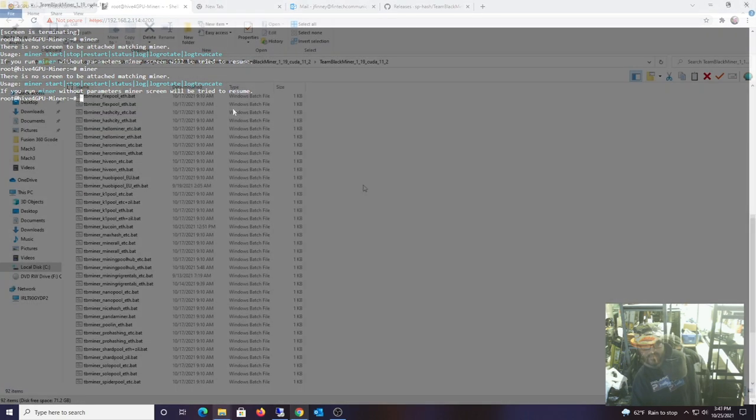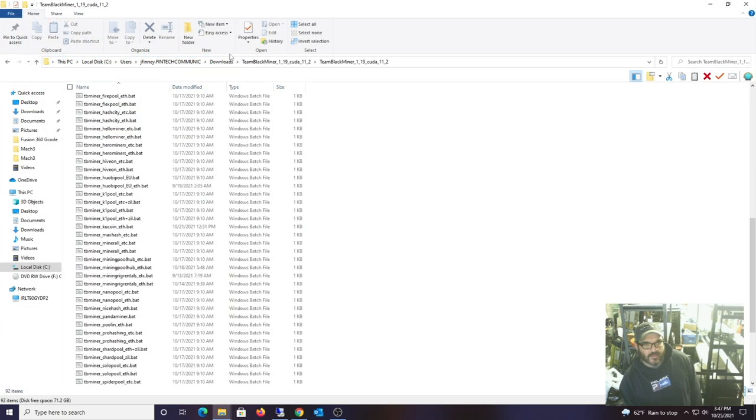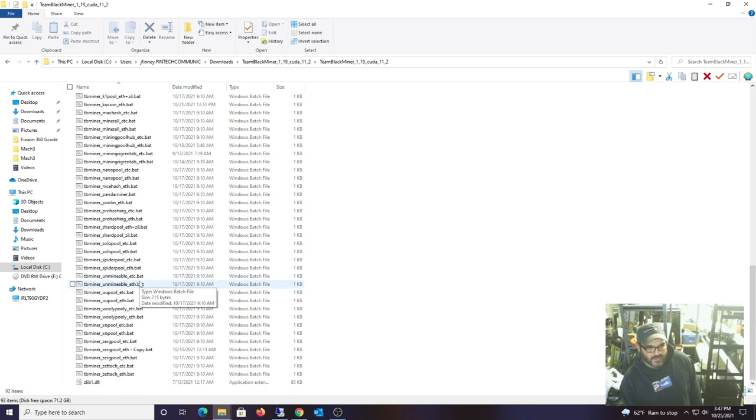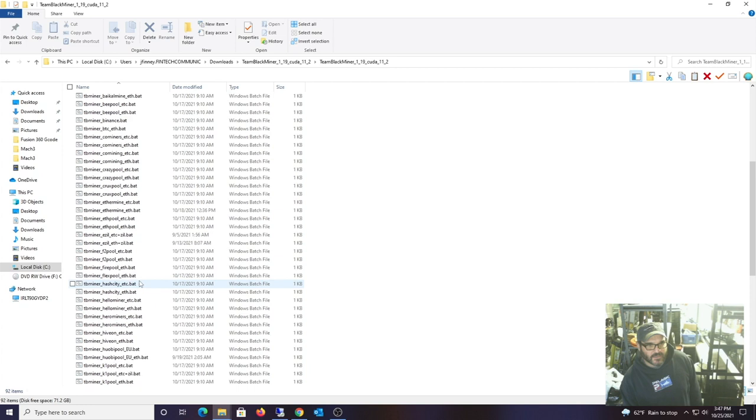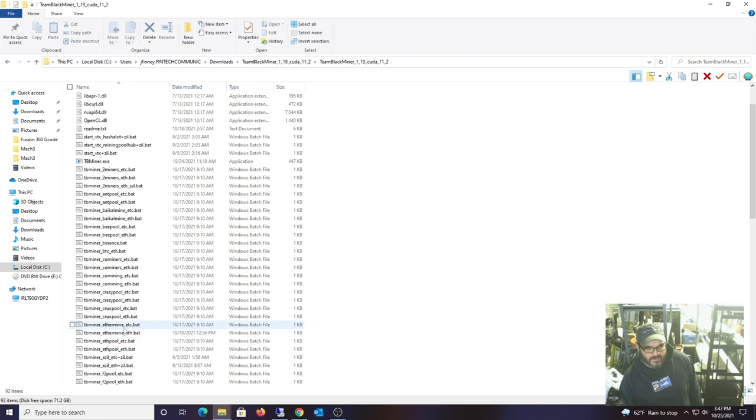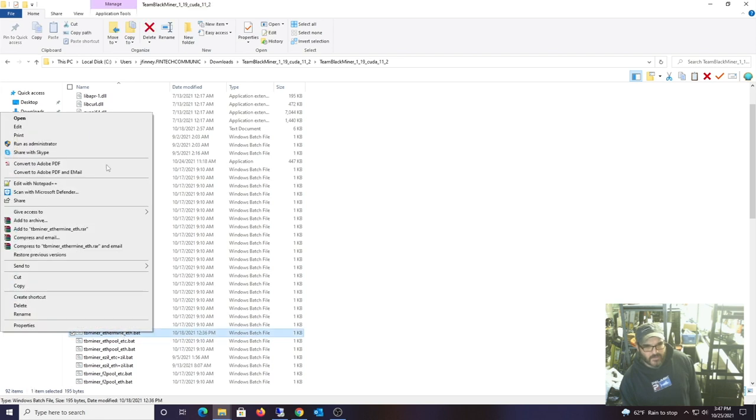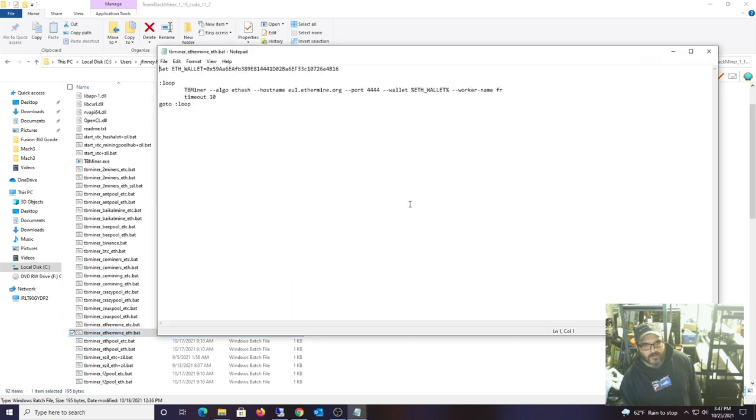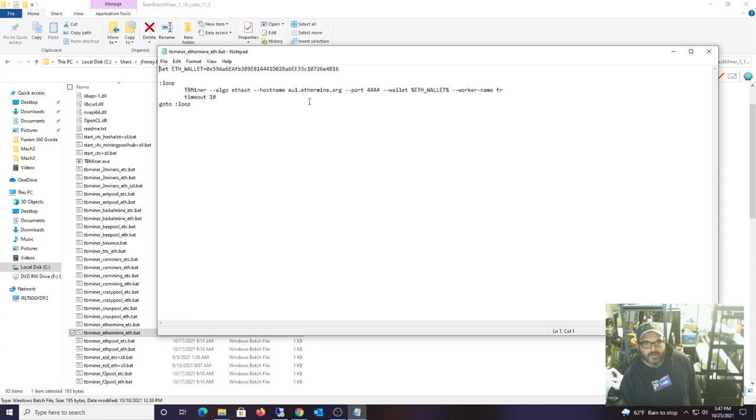So I downloaded the actual software, the Windows executable and batch files, and sometimes you can actually look at these and it will give you like a sample configuration. So let's do Ethermine and edit. I want to look at basically what this thing is looking for, Team Black Miner boot.